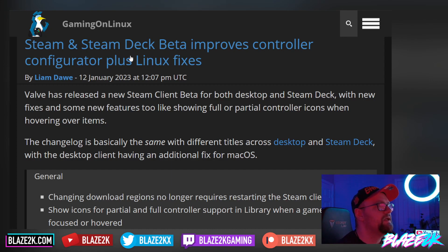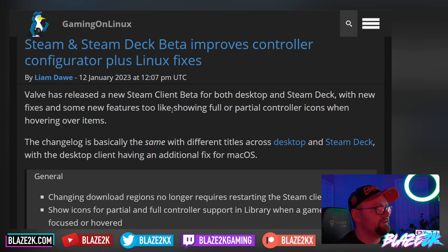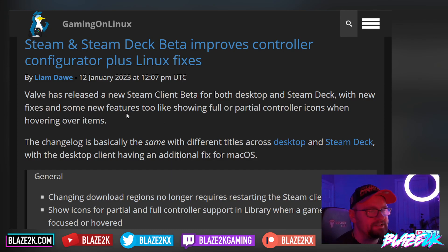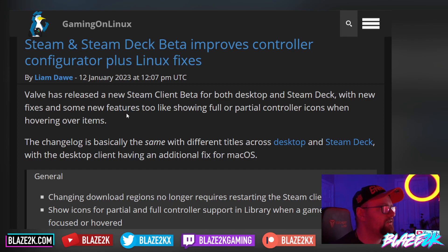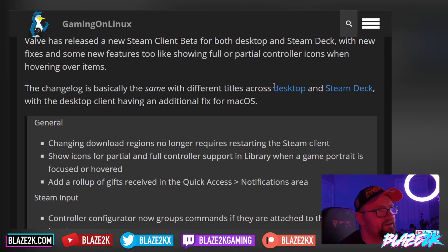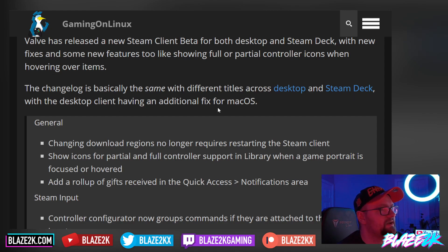So this is for the Steam client beta — the desktop client beta — and some fixes for the actual operating system, the SteamOS Steam Deck-friendly user interface as well. This changelog is basically the same with different titles across desktop and Steam Deck.